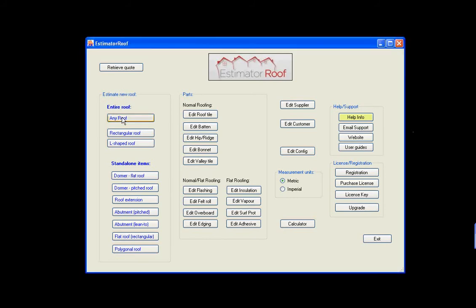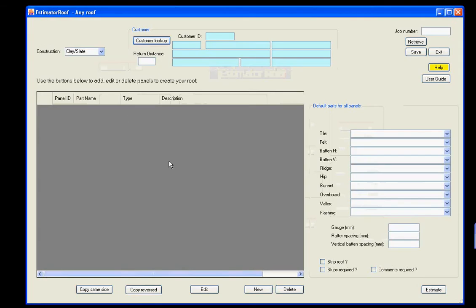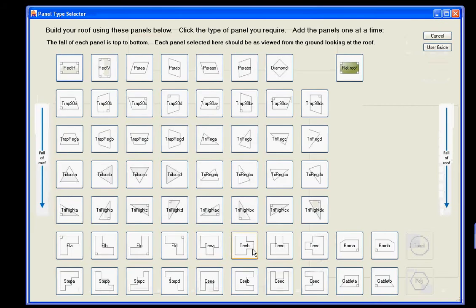So for example, if we go into the any roof screen, if you click New, this shows you all the panels that are available. So you can have a flat roof, and this holds all the parts and all the labour for a flat roof.